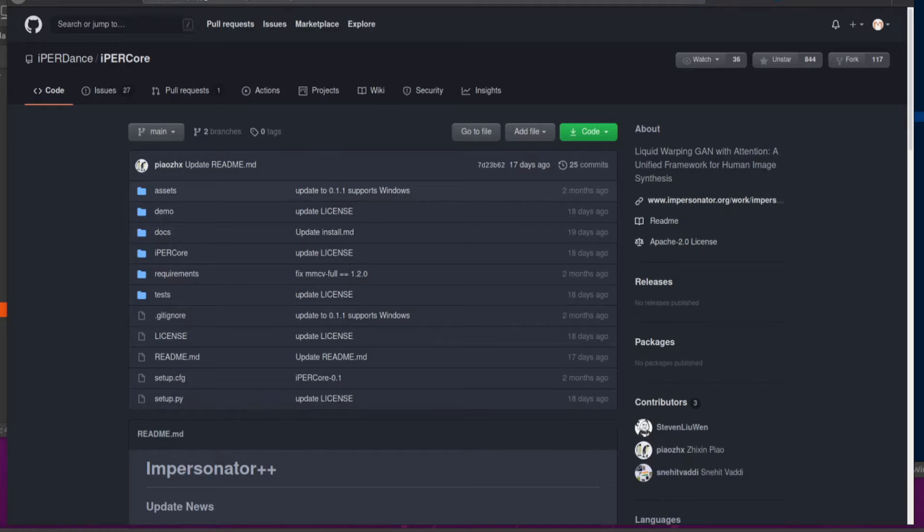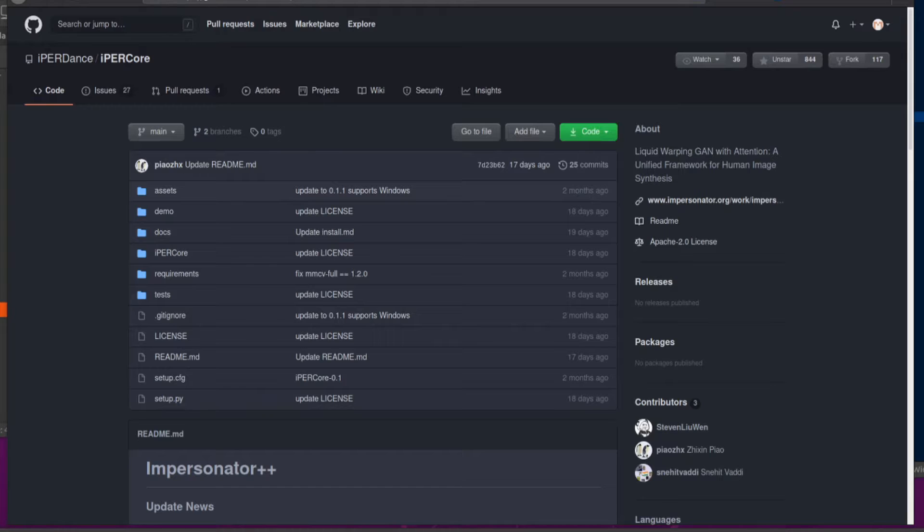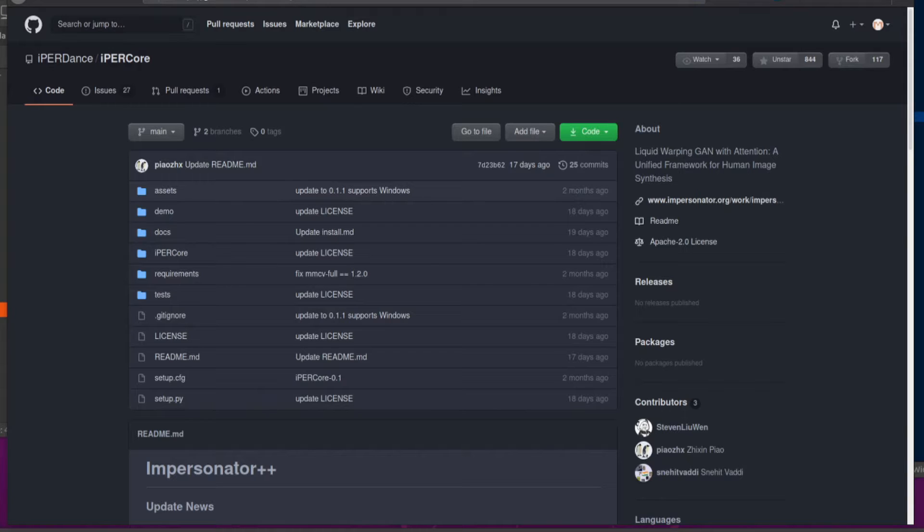Hello and welcome to more Nerdy Rodent Geekery. Today I am looking at HyperCore. What on earth is this? Well, the About section tells us all. This is a liquid warping GAN with Attention, a unified framework for human image synthesis.